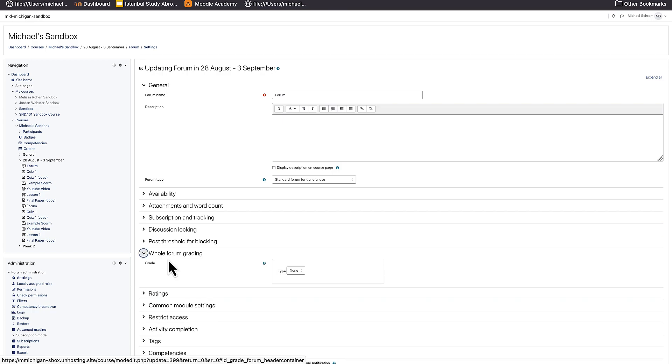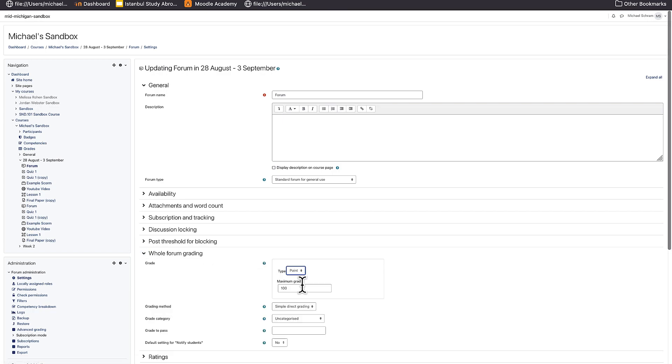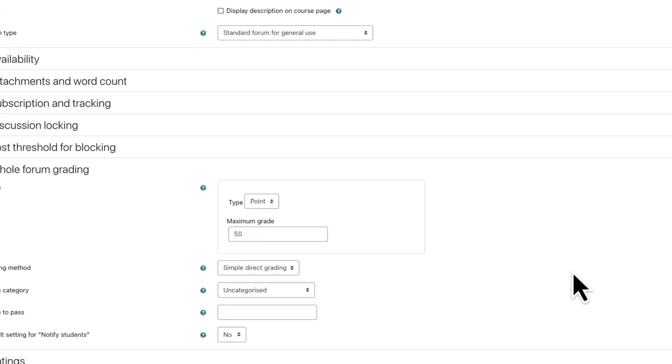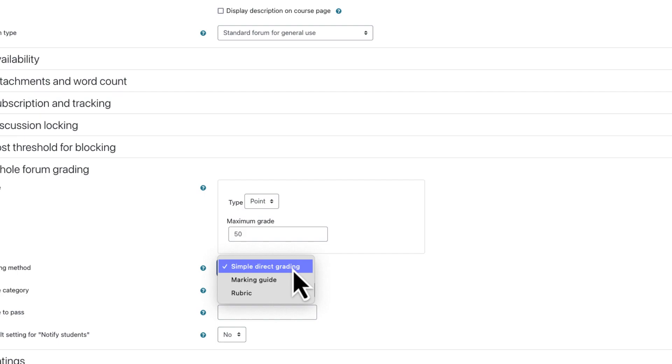For type, change none to point and select how many points the forum is worth. Note we can set this up for marking guides and rubrics, but we will keep this as simple direct grading for this example.